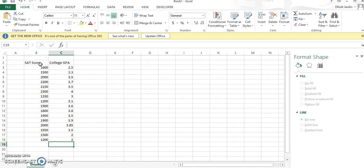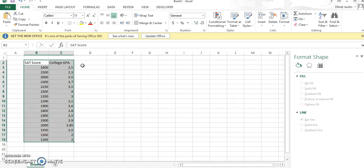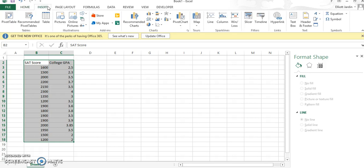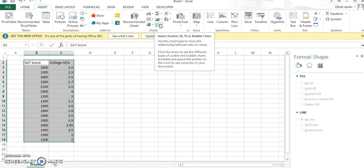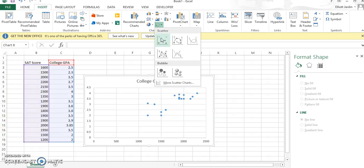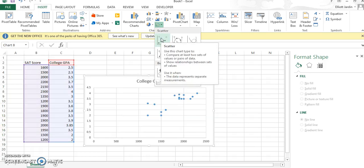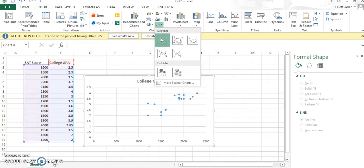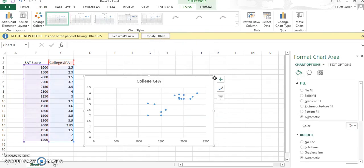So what you do now is go ahead and highlight all your data. Once you've highlighted your data, go to Insert, and then in the Charts tab go to Scatter. The one in the top left is the option for you.